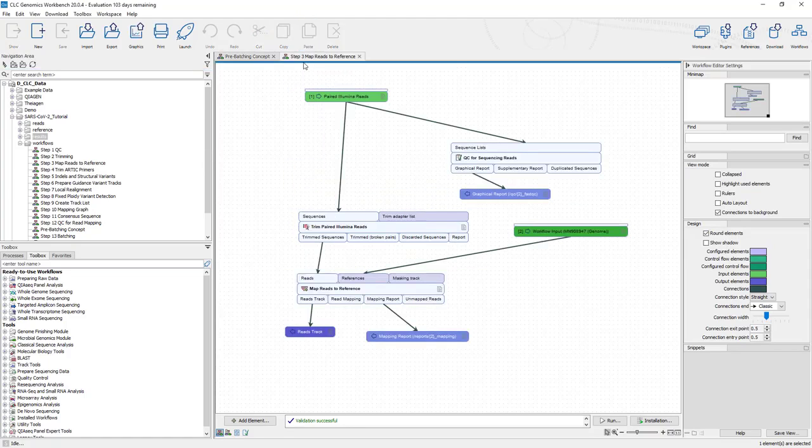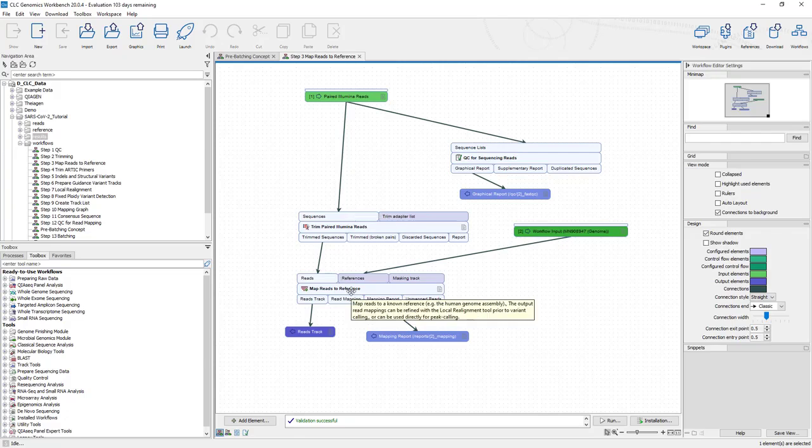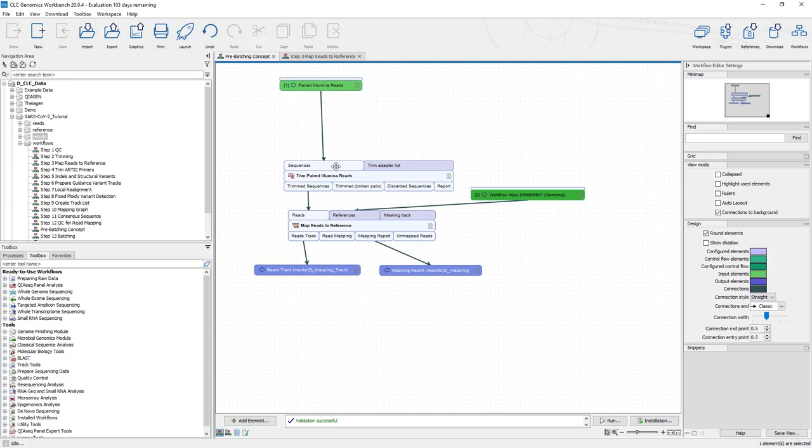For this example, I'm going to use a very simplified workflow. I'm going to go back to step three, where we just had the reads coming in, the QC, trimming the reads, and then mapping them to the reference. I've modified this workflow, removed the QC step, and what we have here is the reads coming in, we're trimming, we're mapping to the reference, we have the reference coming in, and we're outputting a mapping report and the mapping track.